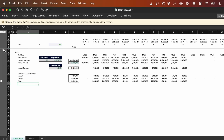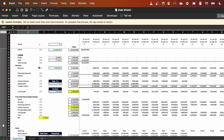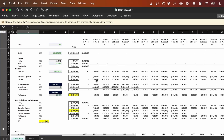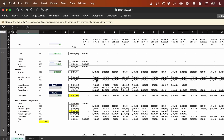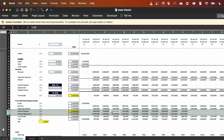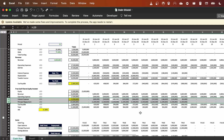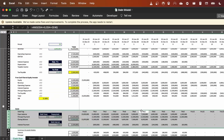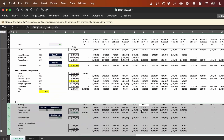If you recall from the video on debt shield — you can click on the link above if you haven't watched that — we went through this Excel file where we demonstrated how you can reduce your taxable income in order to pay less tax. In that video I skipped through how I calculated the interest expense and the principal repayment, and today I'm going to show you how to calculate it.